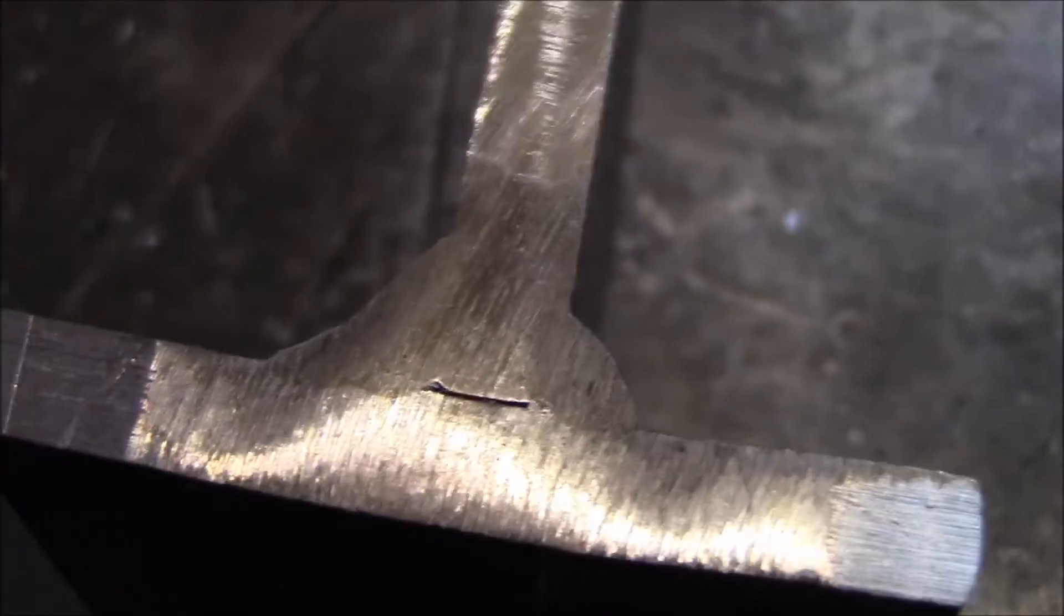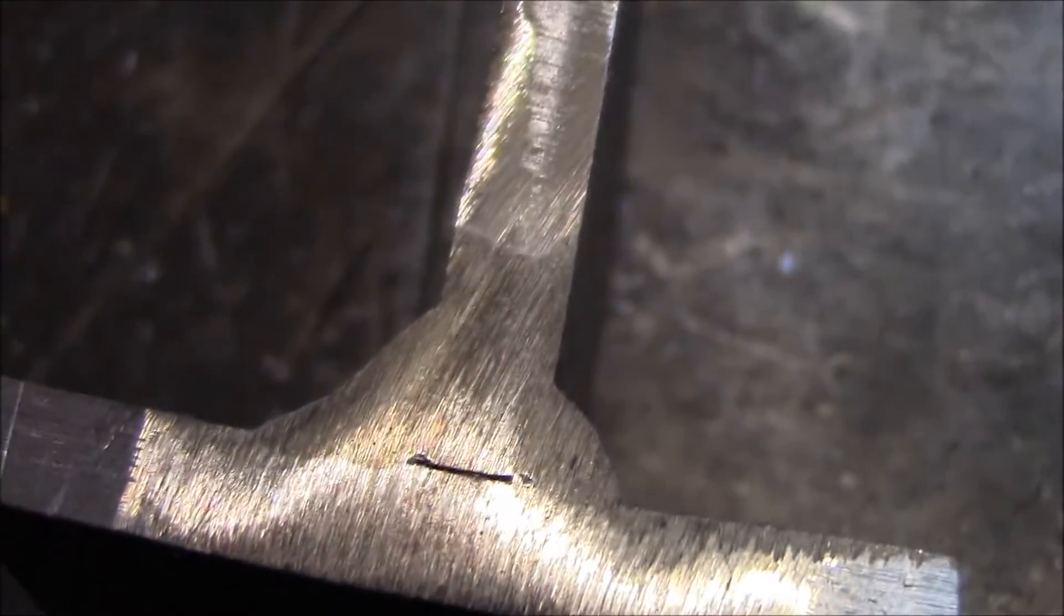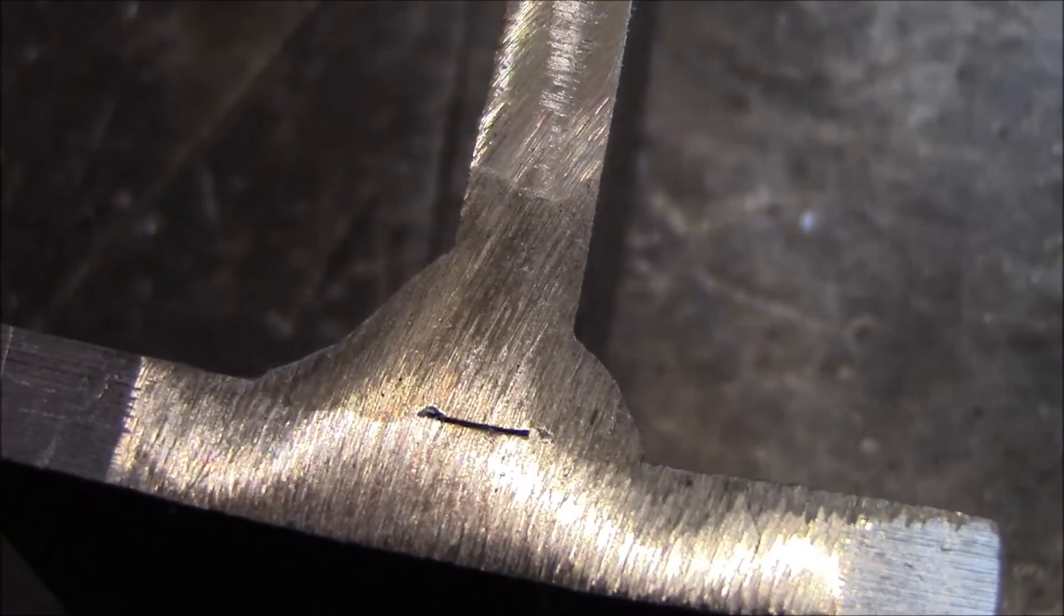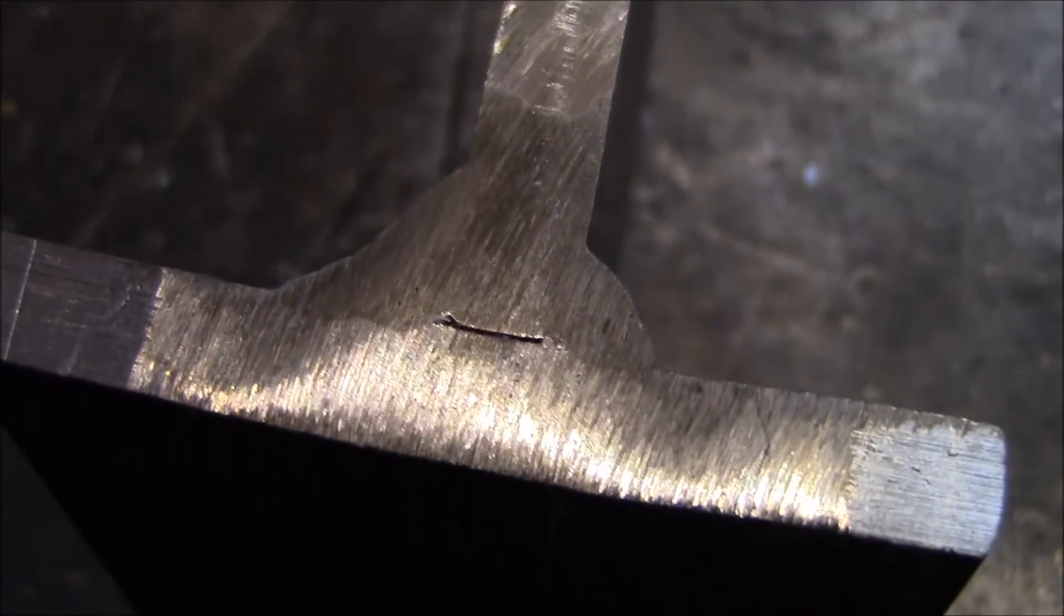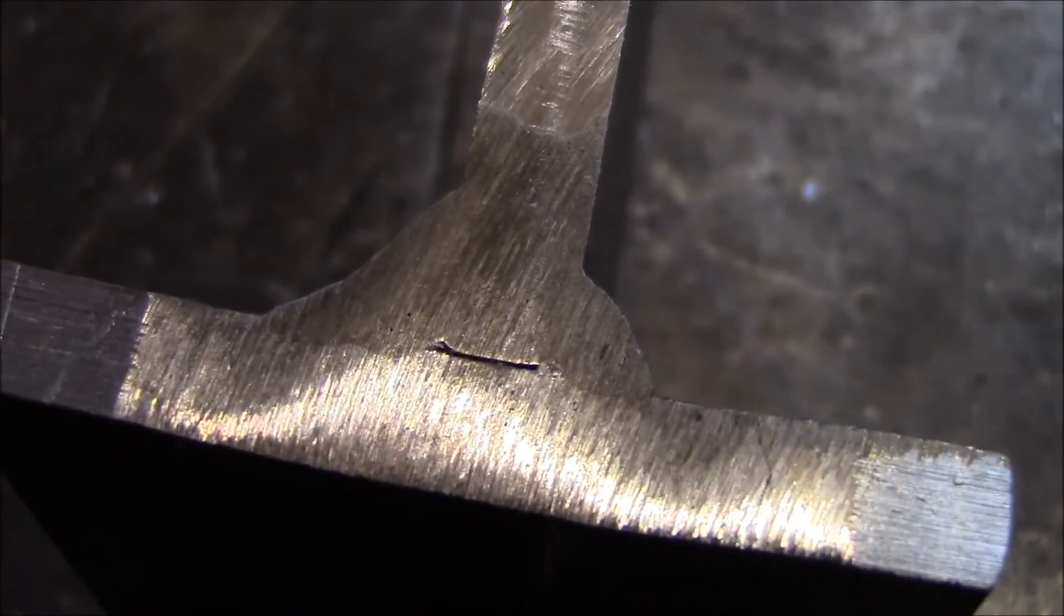All in all, I think this is a really good way of looking at your welds.